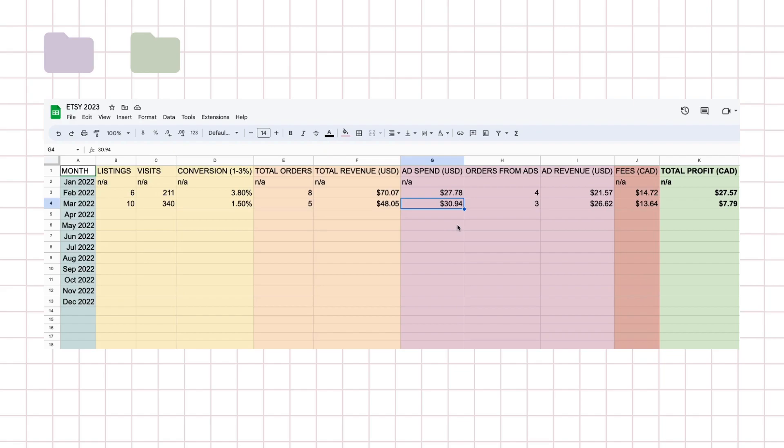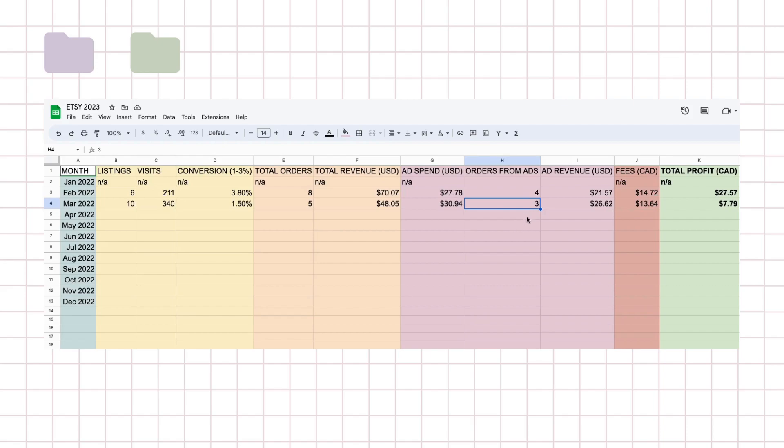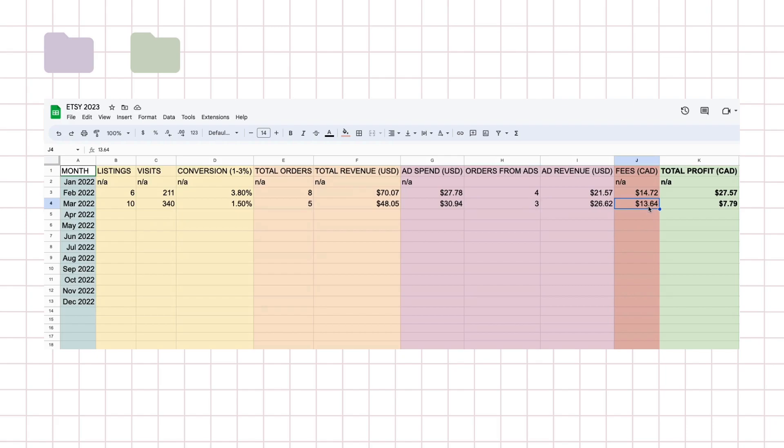And Etsy really wanted to work hard for my traffic so they spent a lot more. And also I think February had less days than March so that's why it was a little less. And the orders definitely came down from the ads. I had four last month and now I have three and the ad revenue is around the same.